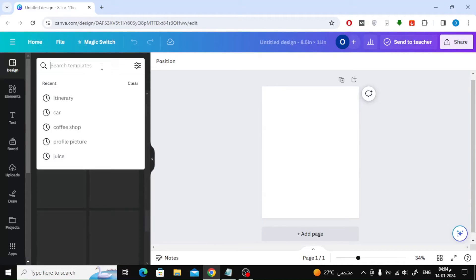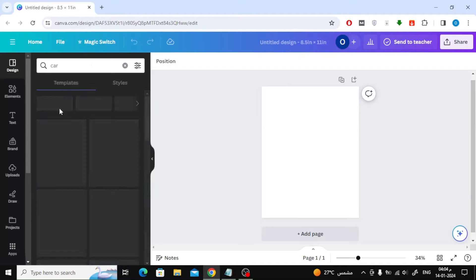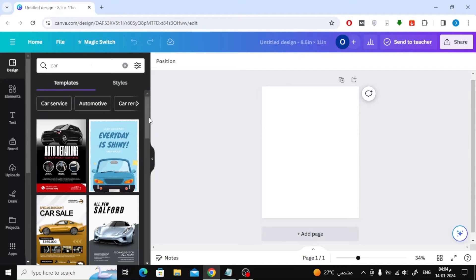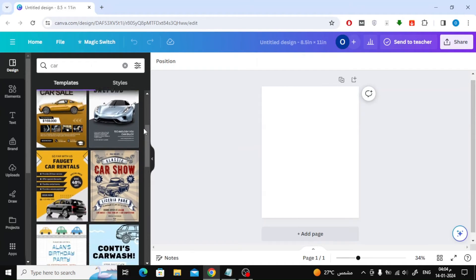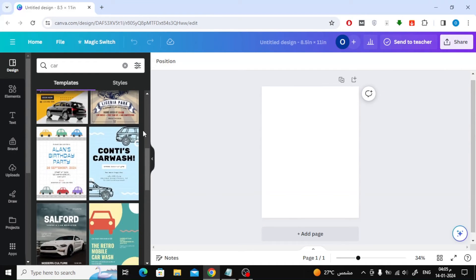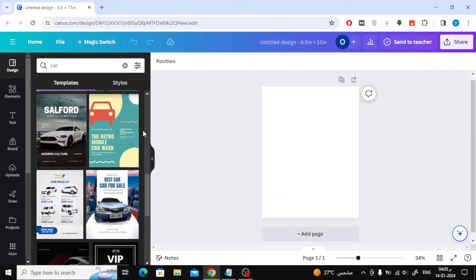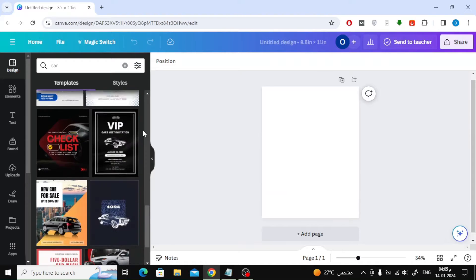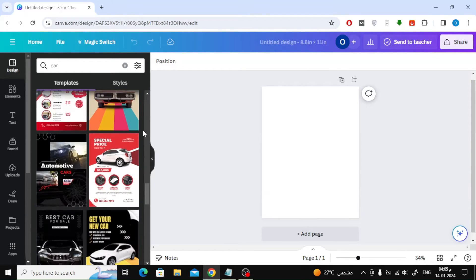You can type the name of your topic in the search box and you will find many templates ready for use. Just click on any template and you will then be able to modify it and add your own information.